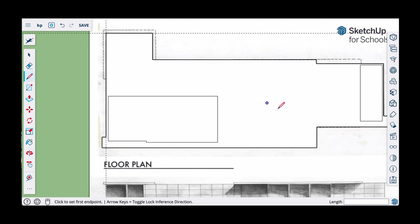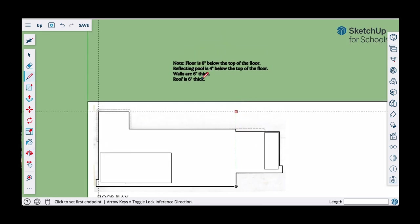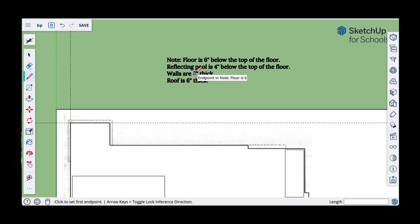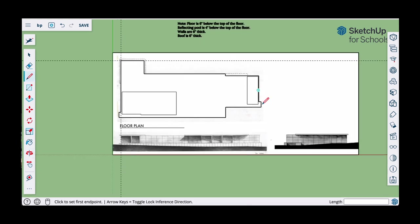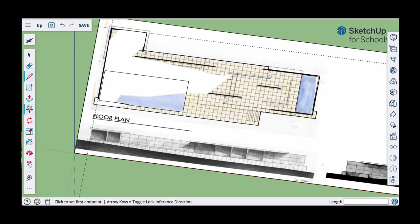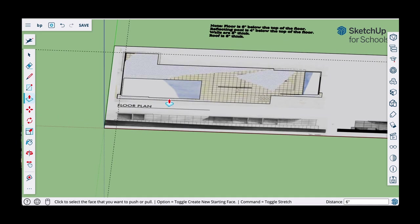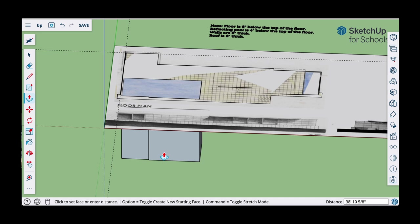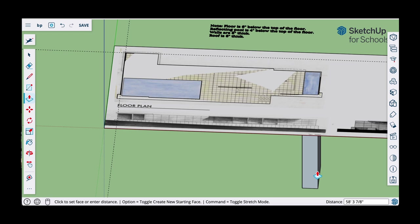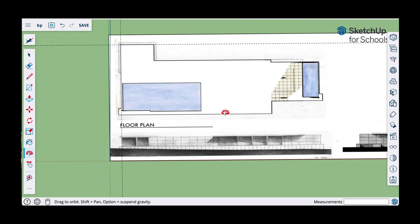The note says the floor is six inches below the top and the reflecting pool is four inches below the top of the floor. I'm going to use the push-pull tool to pull the floor down — I'll go down six, enter six inches. For the reflecting pool I'll click and release, pull it down by four, enter. Then the second one — click and release, pull down by four, enter.